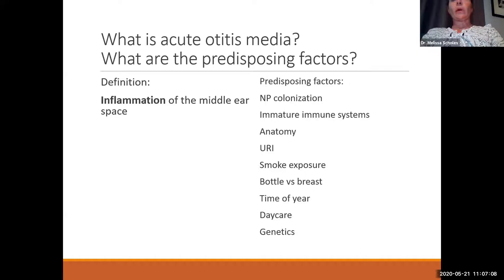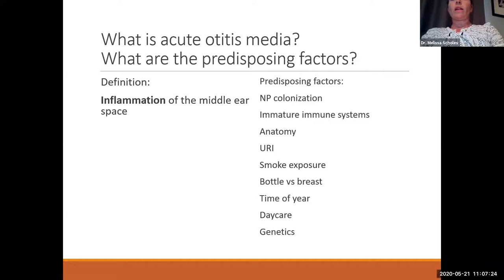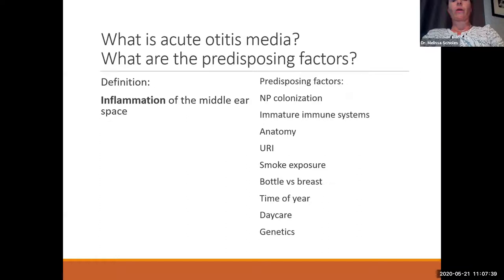The predisposing factors for ear infections — most importantly — are immature immune systems and anatomy, which in kids means the short, floppy eustachian tube. Colonization of the nasopharynx is also important. URIs are a big predisposer. Smoke exposure, type of feeding, time of year, daycare, and genetic background also influence ear infections.